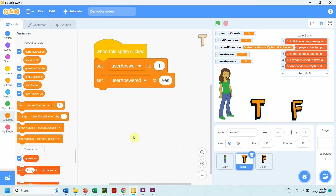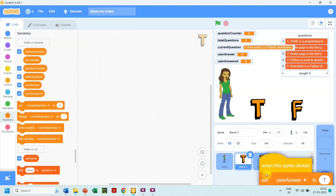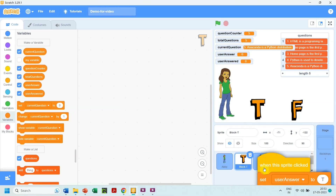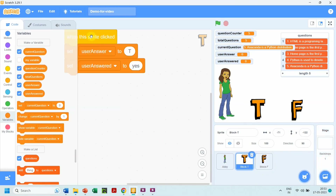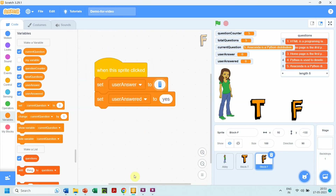We drag and drop the code of sprite T onto sprite F — notice the icon of sprite F shakes a little, meaning the code is copied. We go to the code of sprite F and make just one change: set the value of 'user answer' to F. Now when the user clicks sprite T, 'user answer' is set to T, and for sprite F it is set to F. The variable 'user answered' will be set to yes on click of either sprite T or F.